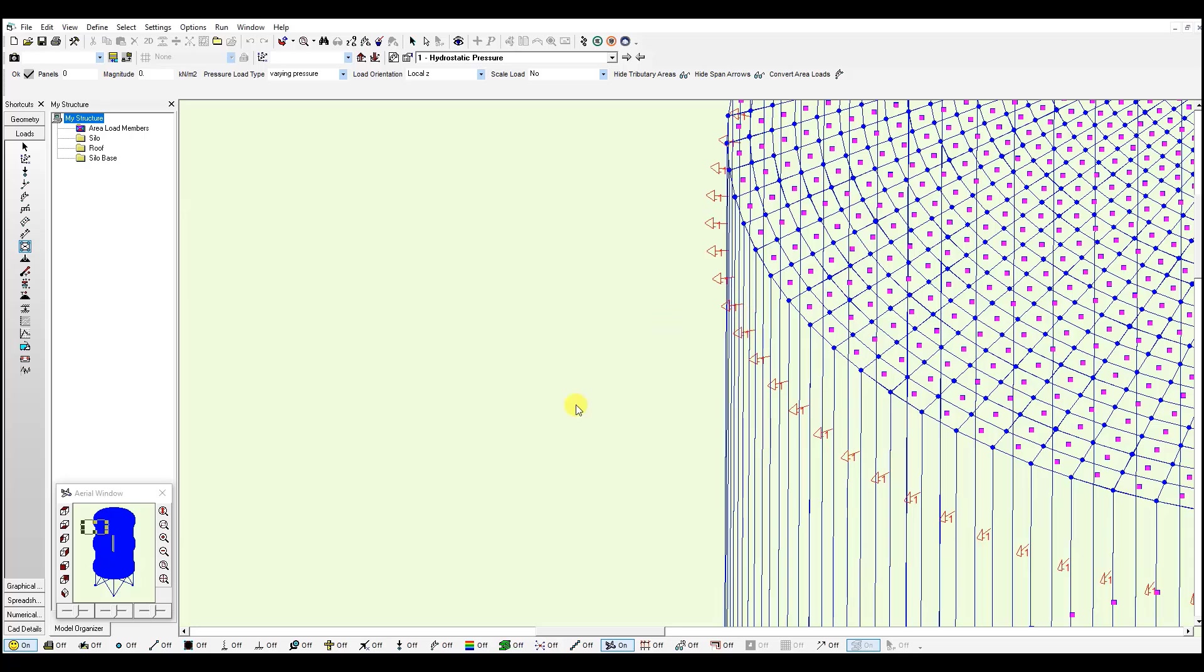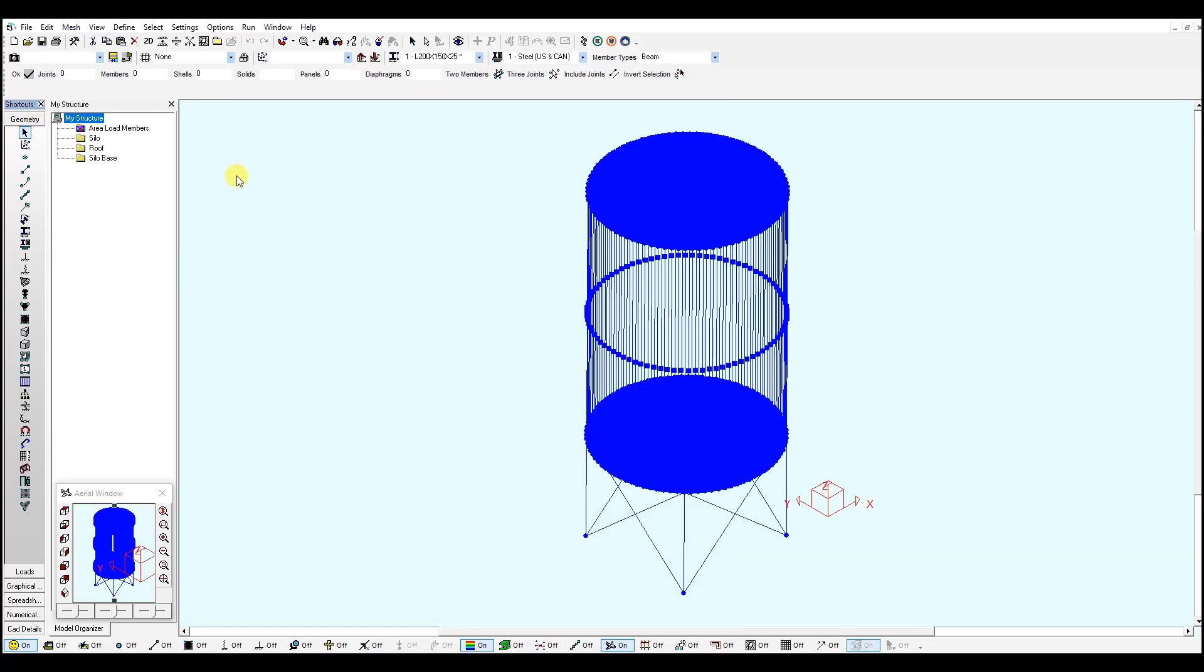Moving on, we will mesh this model. And remember to check the mesh parameters and model tolerance you're using. So we go to the geometry window. And similar to the cube model, we're going to click the mesh panel element tool.